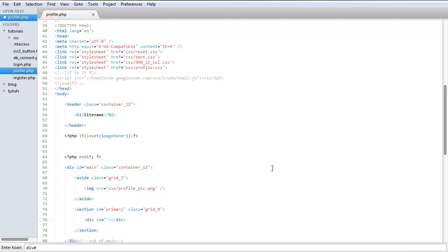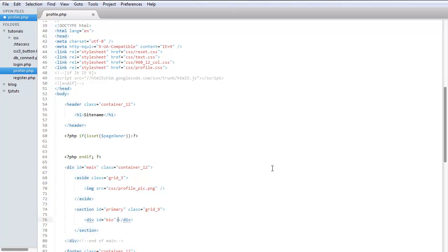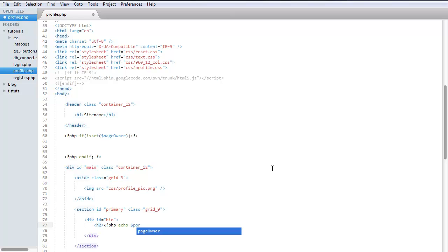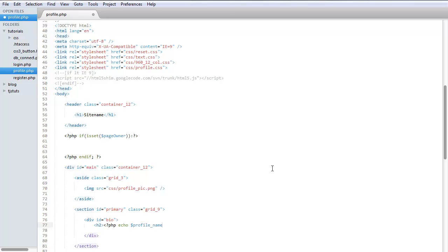All right, and then let's do an h2 tag. We can do PHP echo profile name. Yeah, we do that and do profile page.